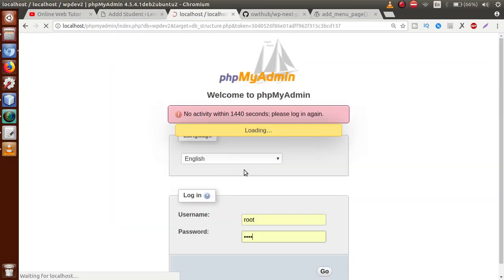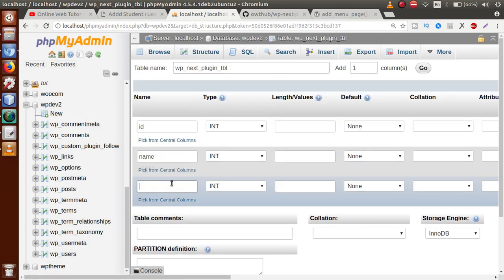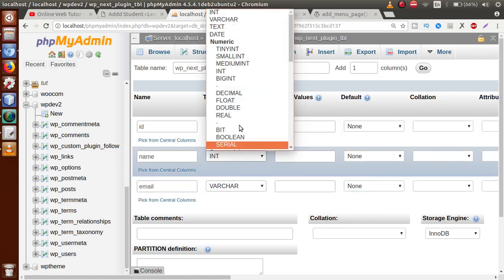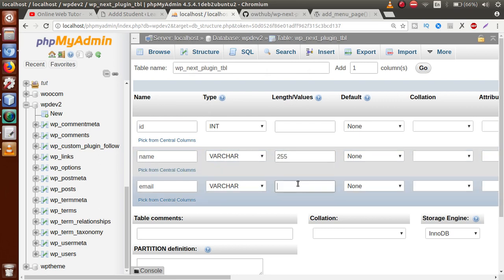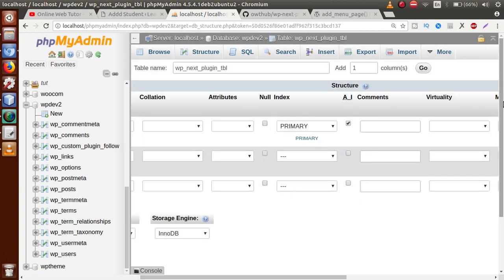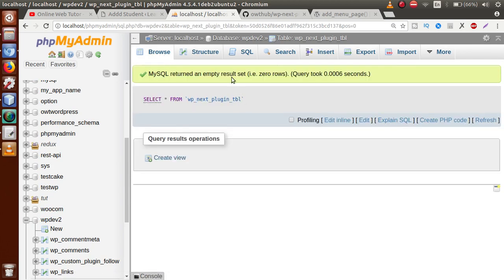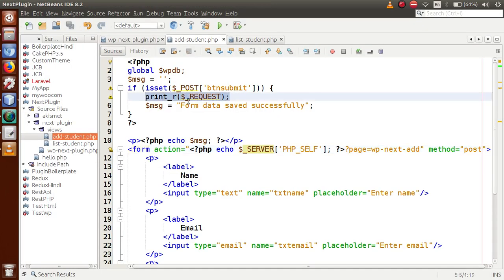Now let's create the database table. In phpMyAdmin, create a table called 'wp_next_plugin_tbl' with three fields: id (auto-increment primary key), name (varchar 255), and email (varchar 255). Click Save — the table is created. Browse the table — no data yet. We need to save the form data to this table, so copy the table name and go back to the editor.